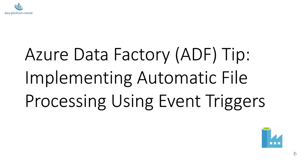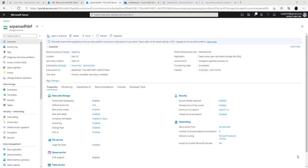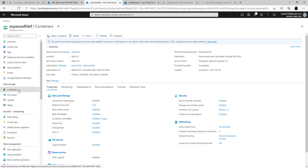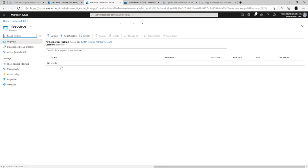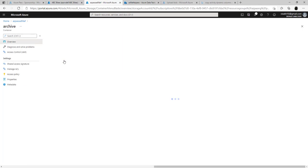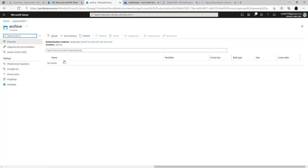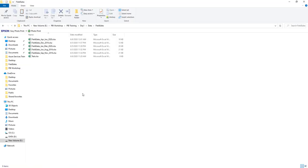Let's see how we can implement this functionality. The setup for this illustration consists of an Azure Blob Storage account set up inside the Azure portal. Inside that, we have set up two containers called File Source and Archive. The File Source represents the source container into which files get uploaded, and the file processing system will pick up and process the files as they arrive.